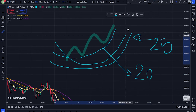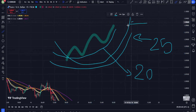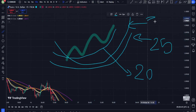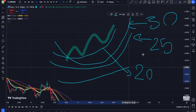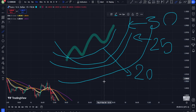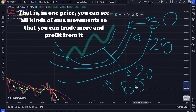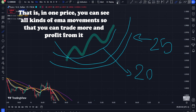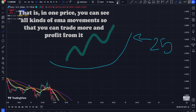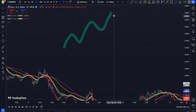EMA crossovers as signals. Bullish crossover: when the shorter EMAs (20-25) cross above the longer EMAs (30-50), it indicates that bullish momentum is picking up and a possible buy opportunity may emerge.